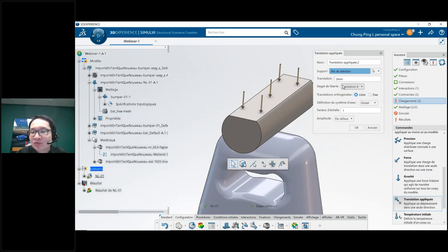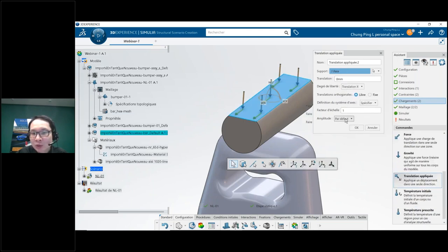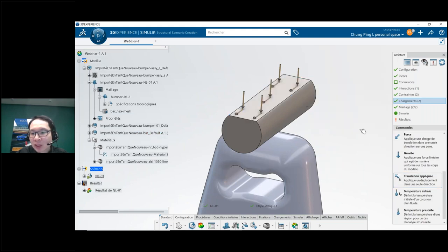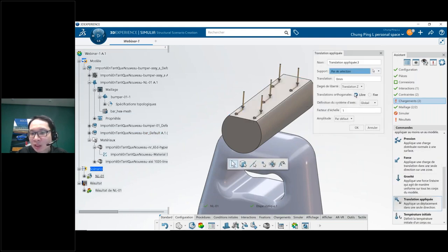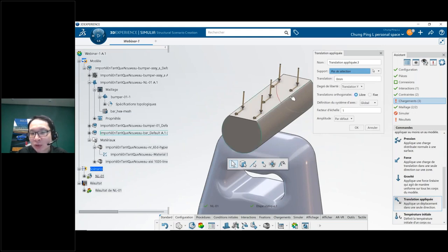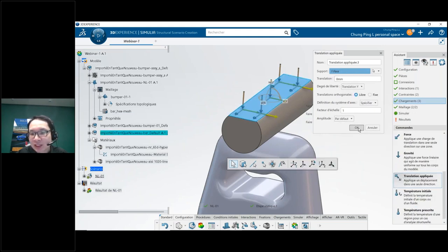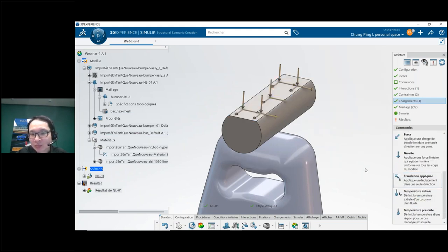To help the solver I'll also fix both X and Y directions, since I don't want any movement along those directions. So I apply a translation of zero in X on this face, and the same in Y. I have now defined everything needed.